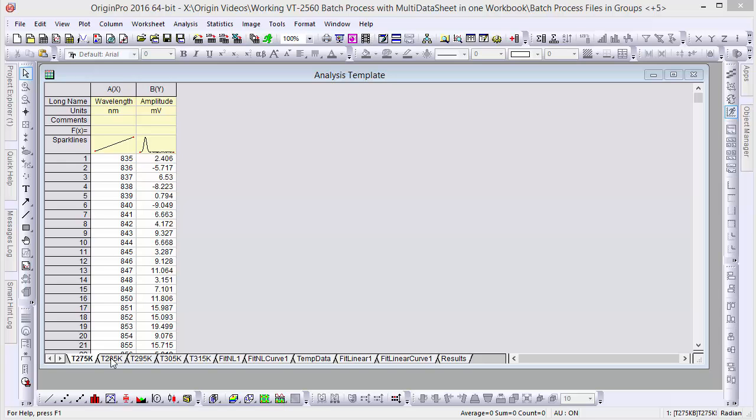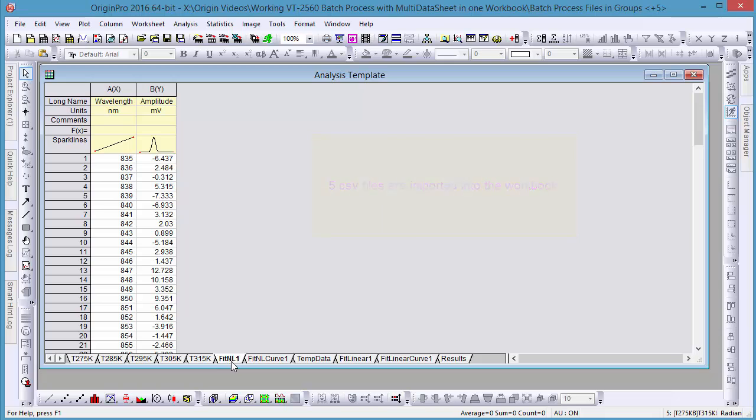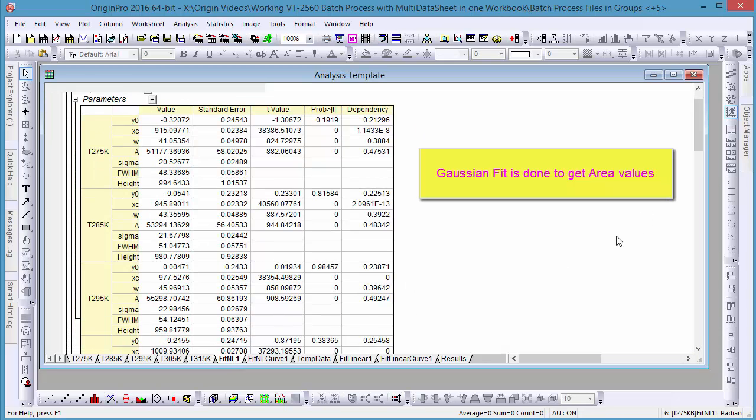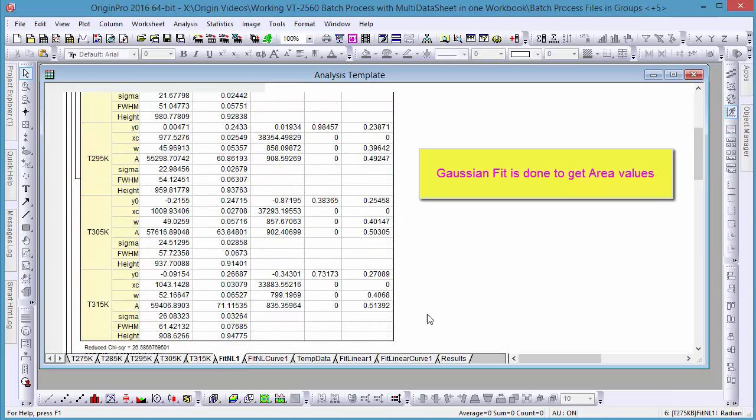For example, in this workbook we've imported five CSV files and ran Gaussian fits to get area values for each set of data.